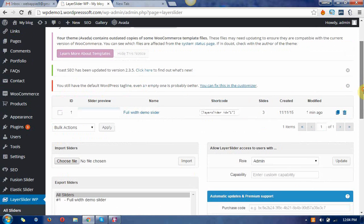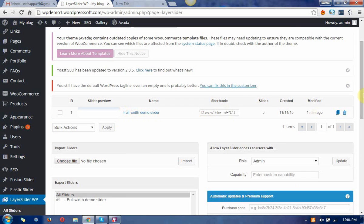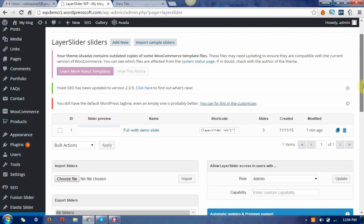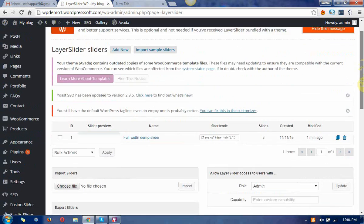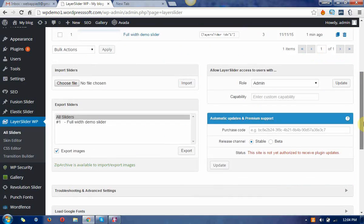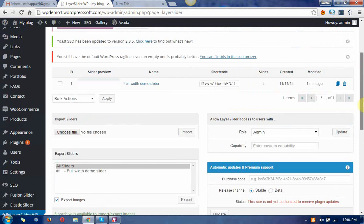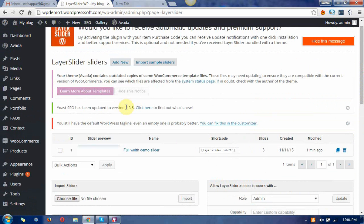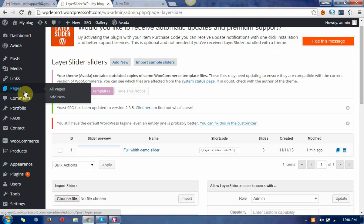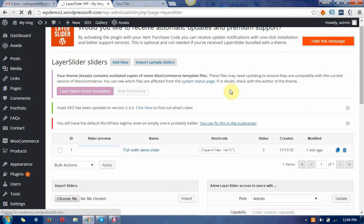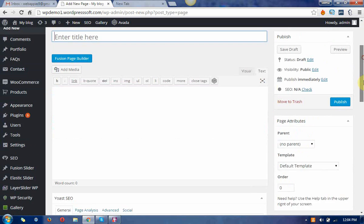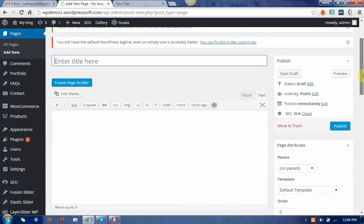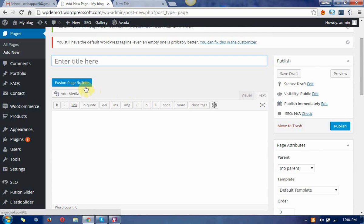You can see that the slider has come down in my layer slider listings. Now this time go to the pages and add new pages of the WordPress. You can see a blank page has been created.